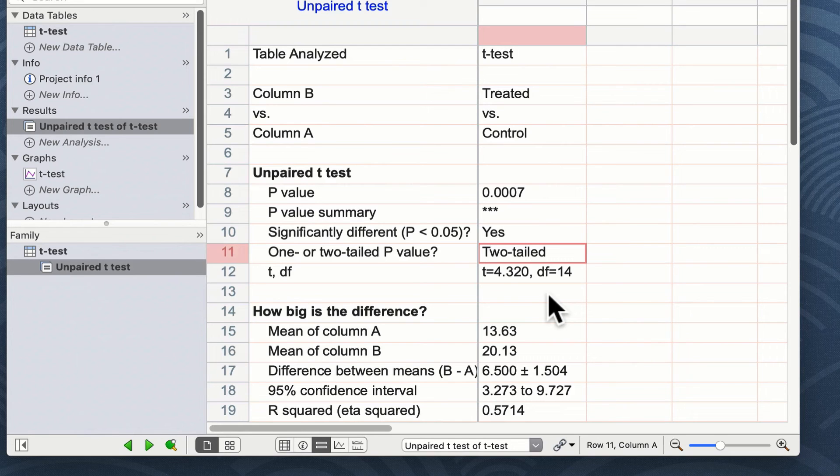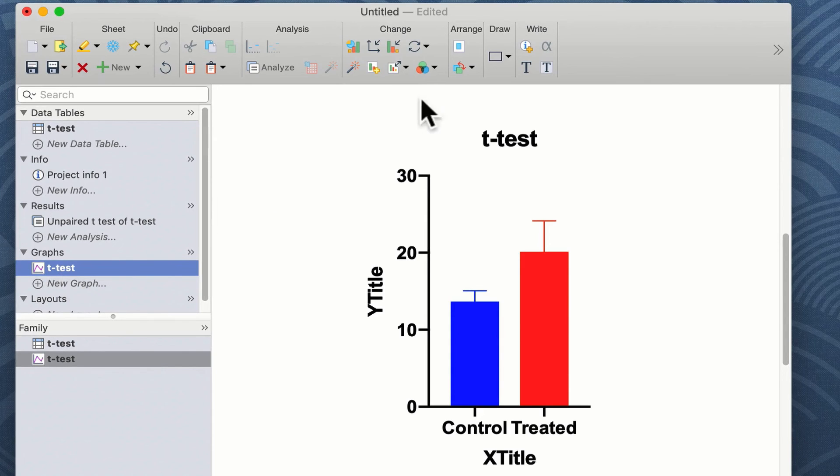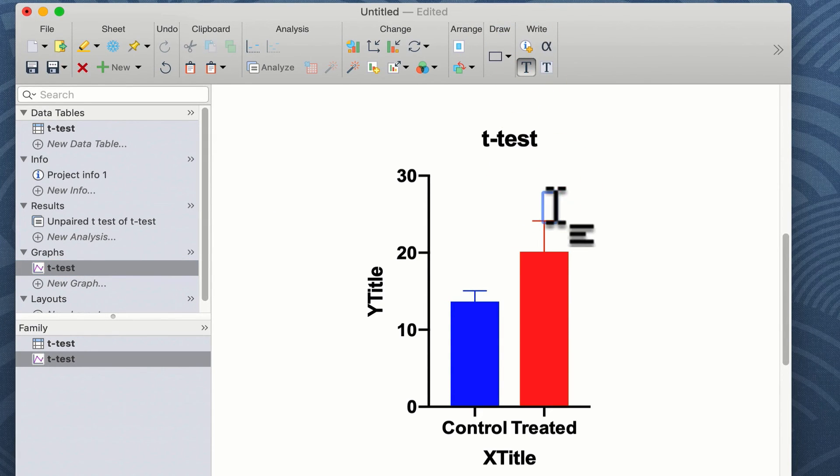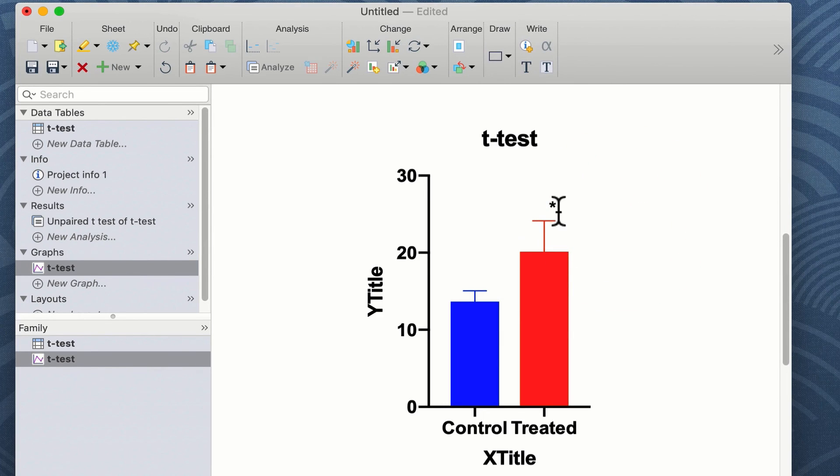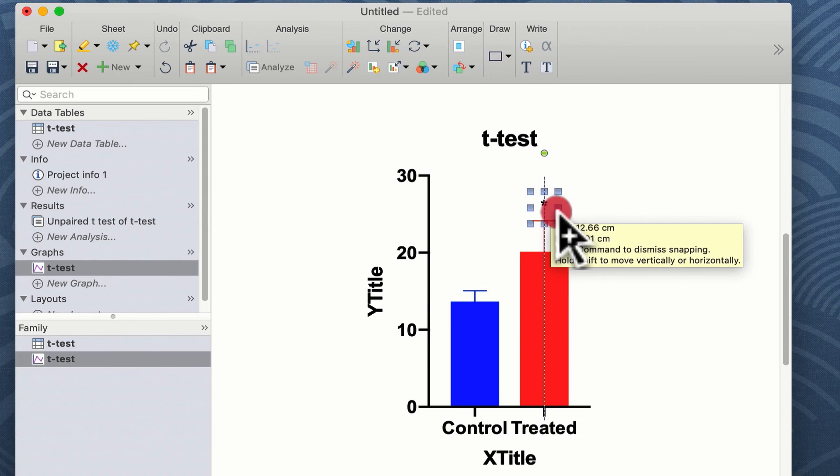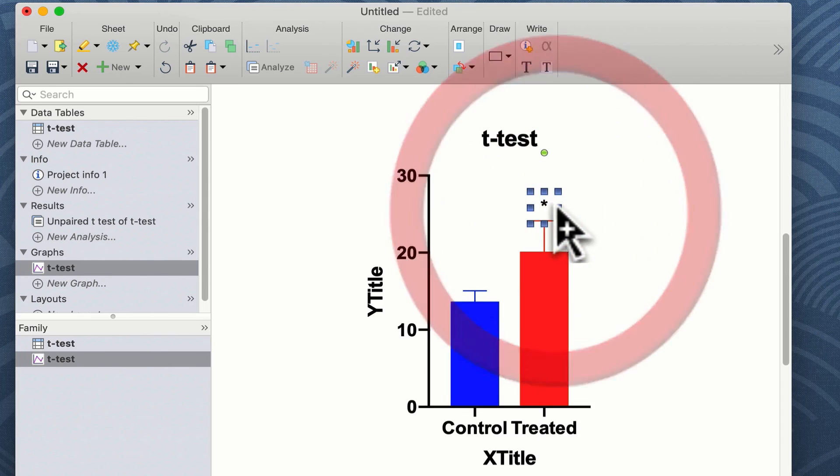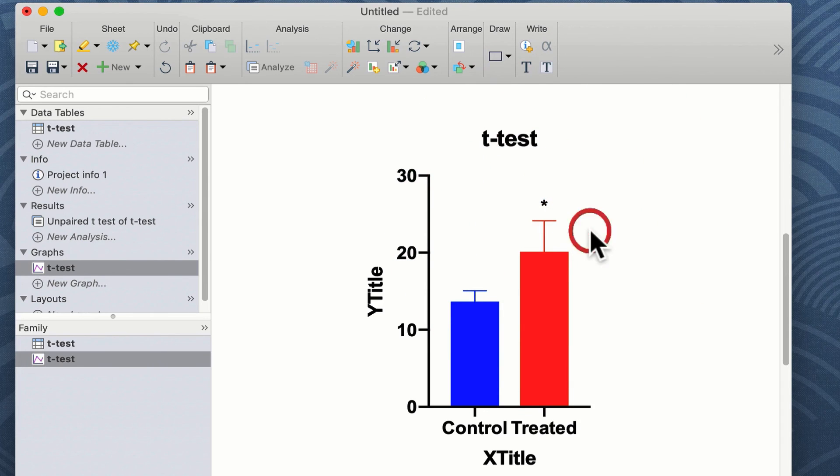We can go to our graph now and we can annotate our graph using the text annotation tool and enter a little star above our treated group, indicating that it is statistically different from the first group. A nice little feature in Prism is when you've entered a star and you move it, it will snap automatically to the center line of your graph, allowing a nice clean graphical presentation.